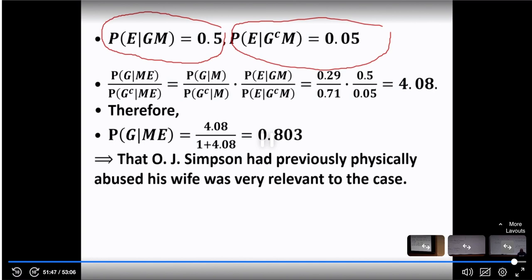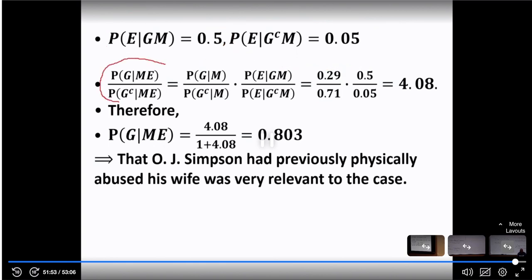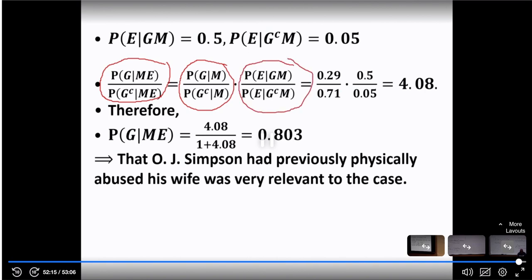Now applying Bayes' odds, the posterior odds is the probability that the husband is guilty given that the wife is murdered and there is evidence, divided by the probability that the husband is not guilty given that the wife is murdered and there is evidence. Plugging in all those values we get 4.08, which gives a high probability. Therefore, the fact that Simpson physically abused his wife is relevant to the case and he needs to be charged.